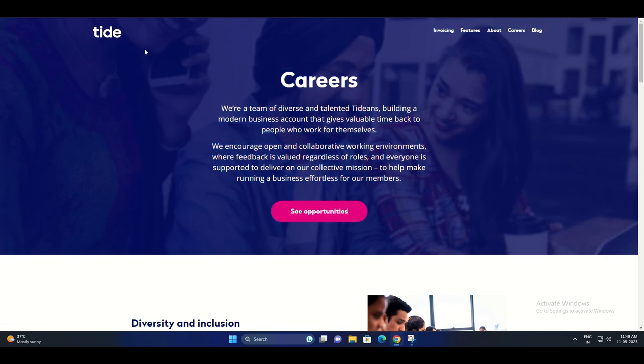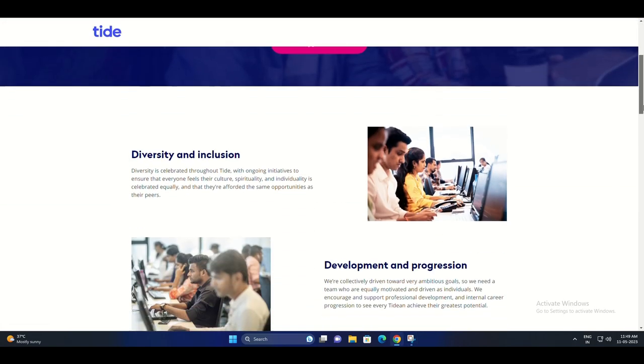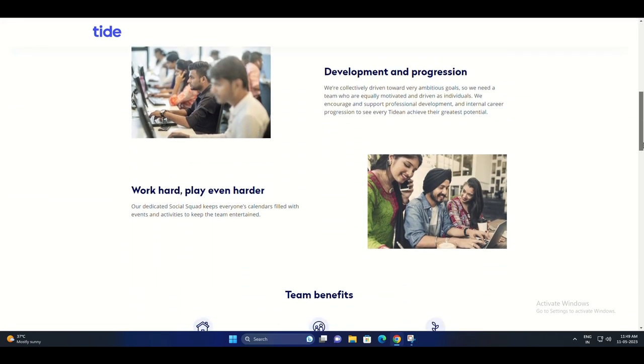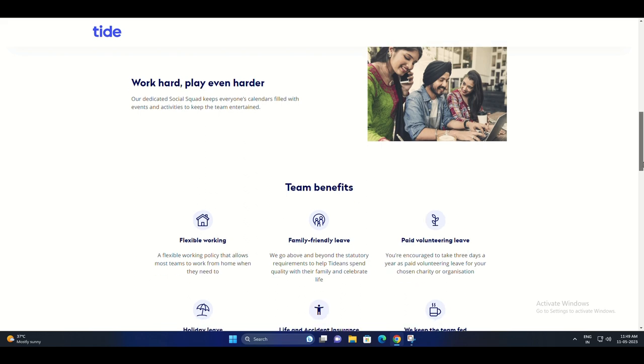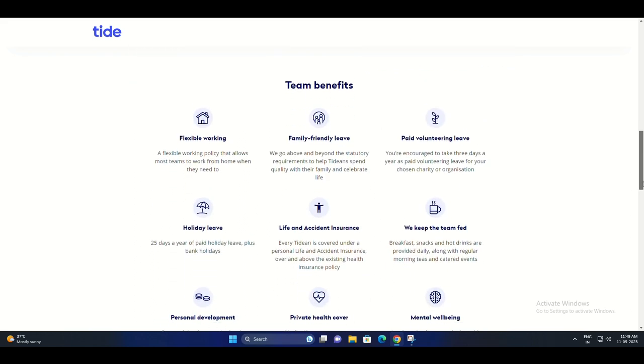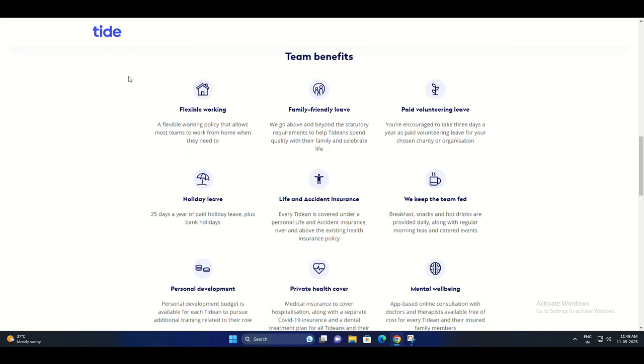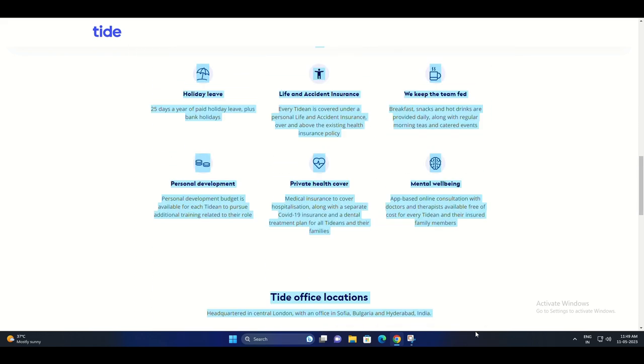Welcome back to my channel. Today I have some exciting news about a company called Tide. They are offering remote and office hybrid positions with a range of fantastic benefits.